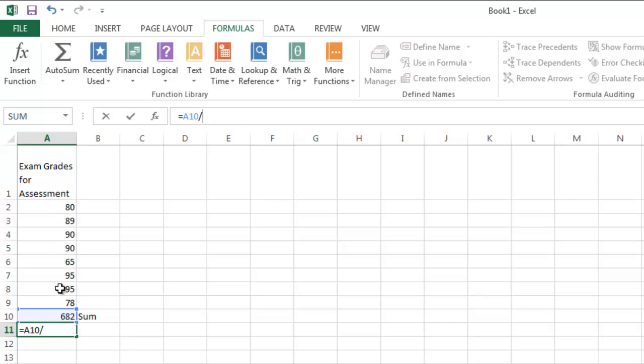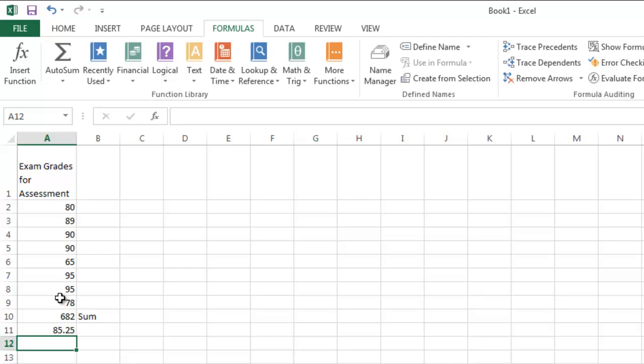8. We get a mean of 85.25 for this particular group of values. When we just did that, it took us two steps. First we found the sum and then we found the mean.